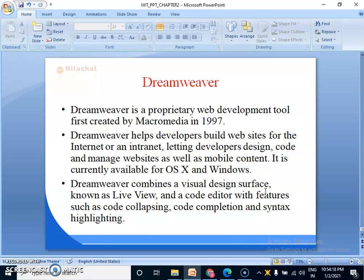letting developers design, code and manage websites as well as mobile content. It is currently available for Mac OS X and Windows. Dreamweaver combines a visual design surface known as live view